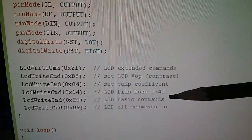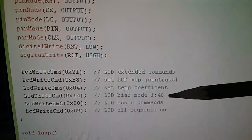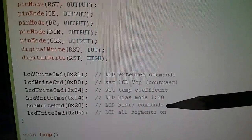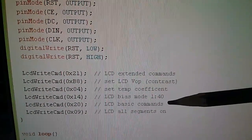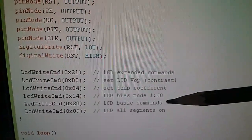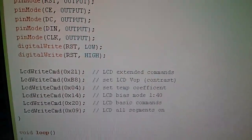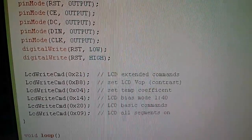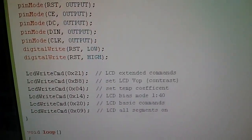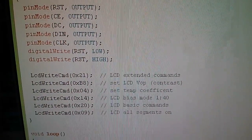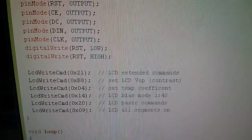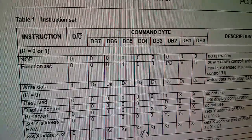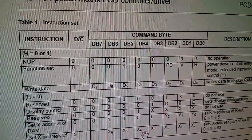Then you send hexadecimal 20 to switch back to the basic command set and then by sending this command 09 that's the all segments on or you might call it all pixels on and that's what gets us to having something on the display.